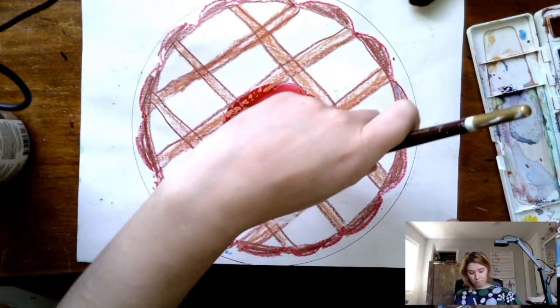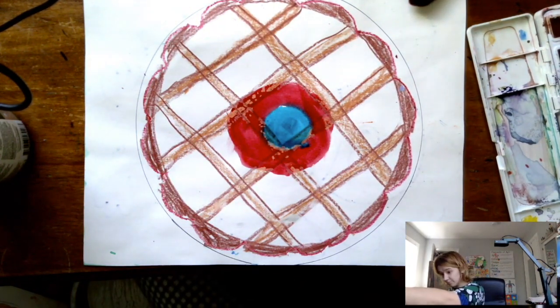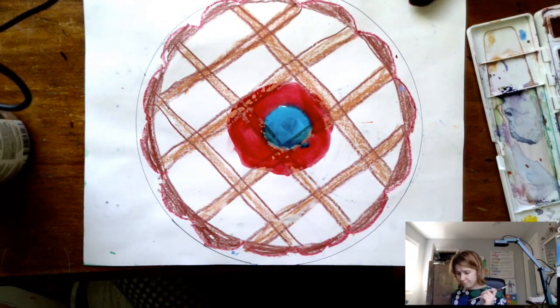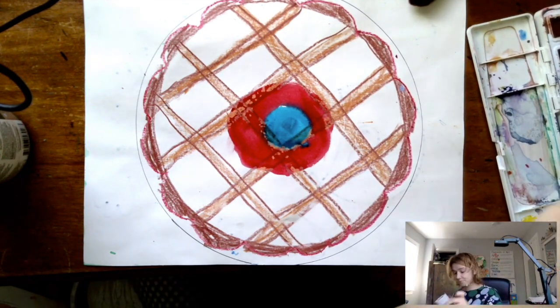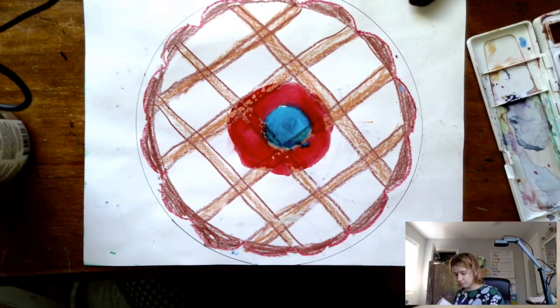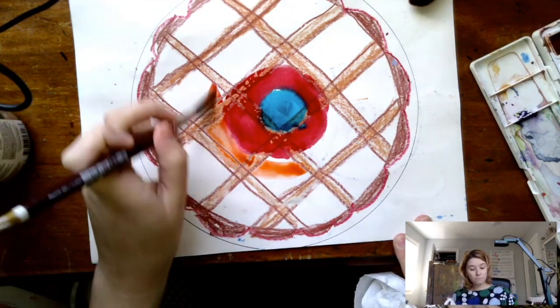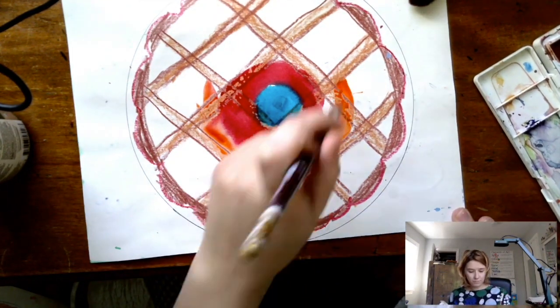then we're going to layer on the watercolor to make a concentric circle, a lot like Kandinsky's. And yes, we're using watercolor because it'll have that nice resist to go with